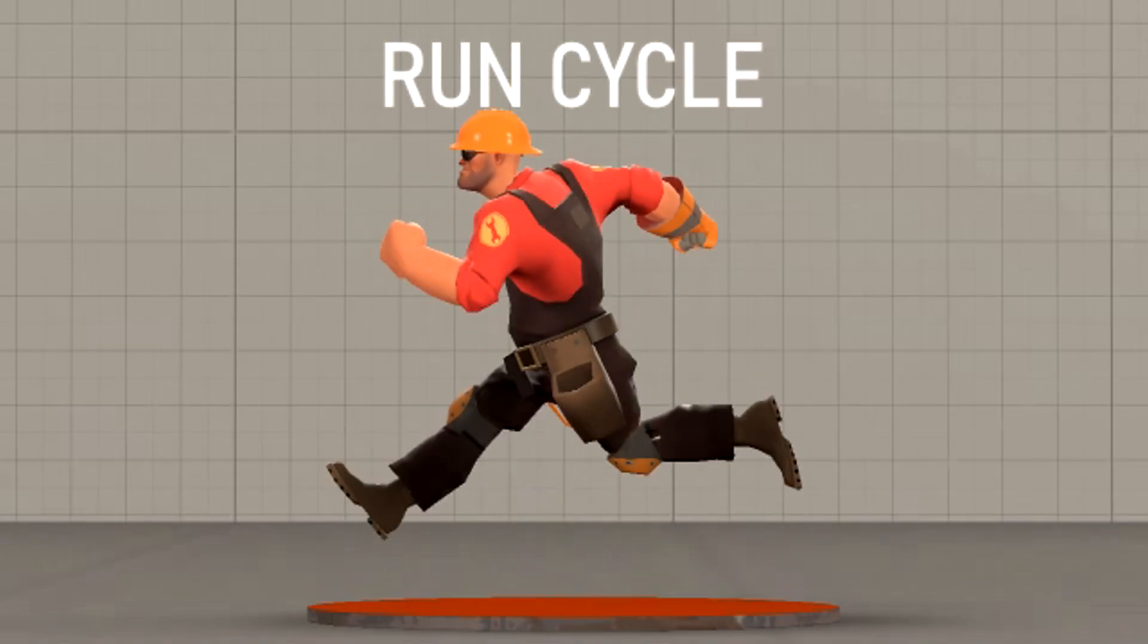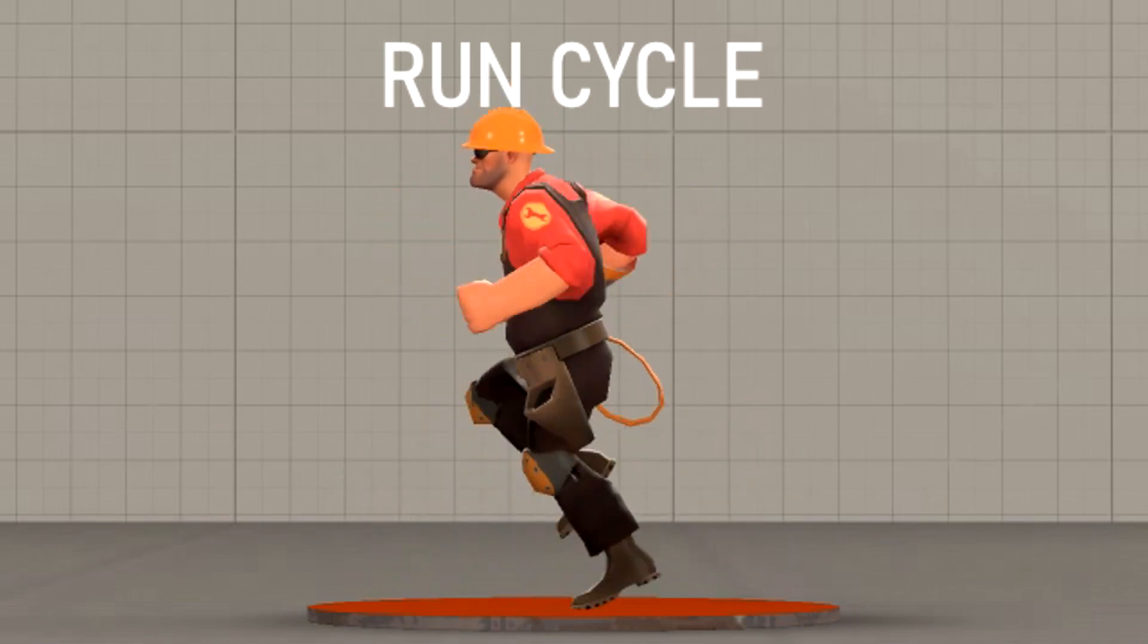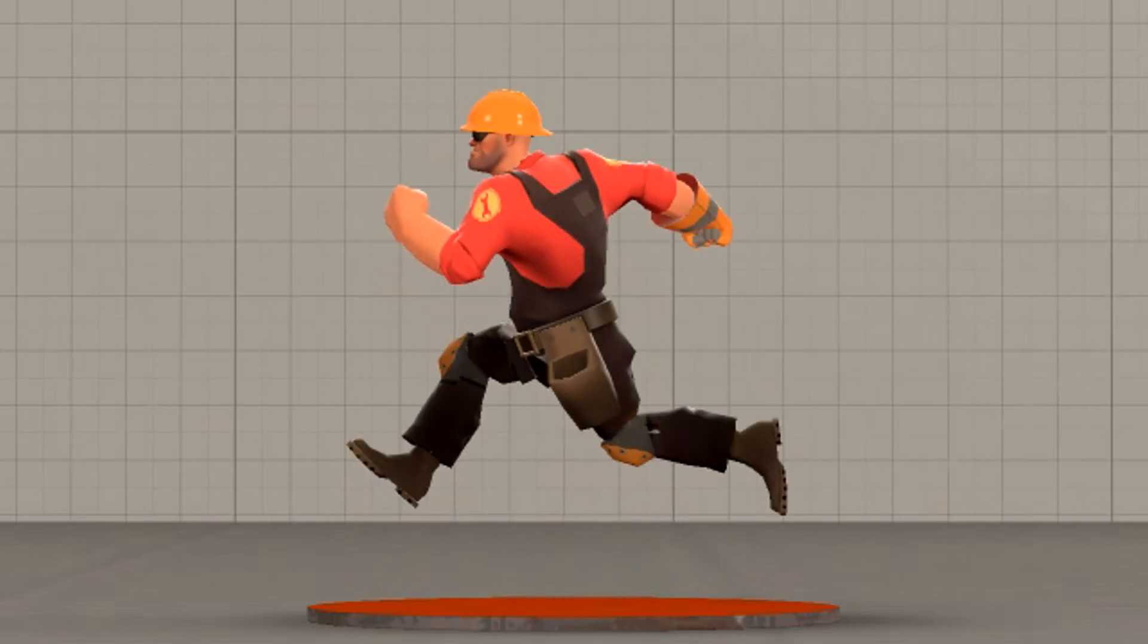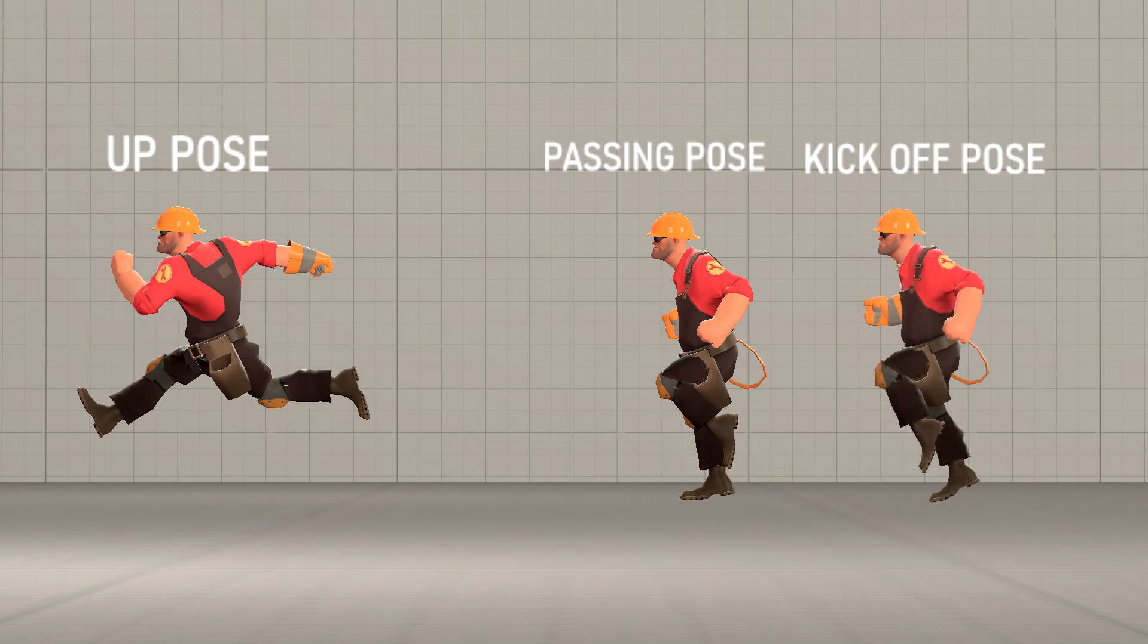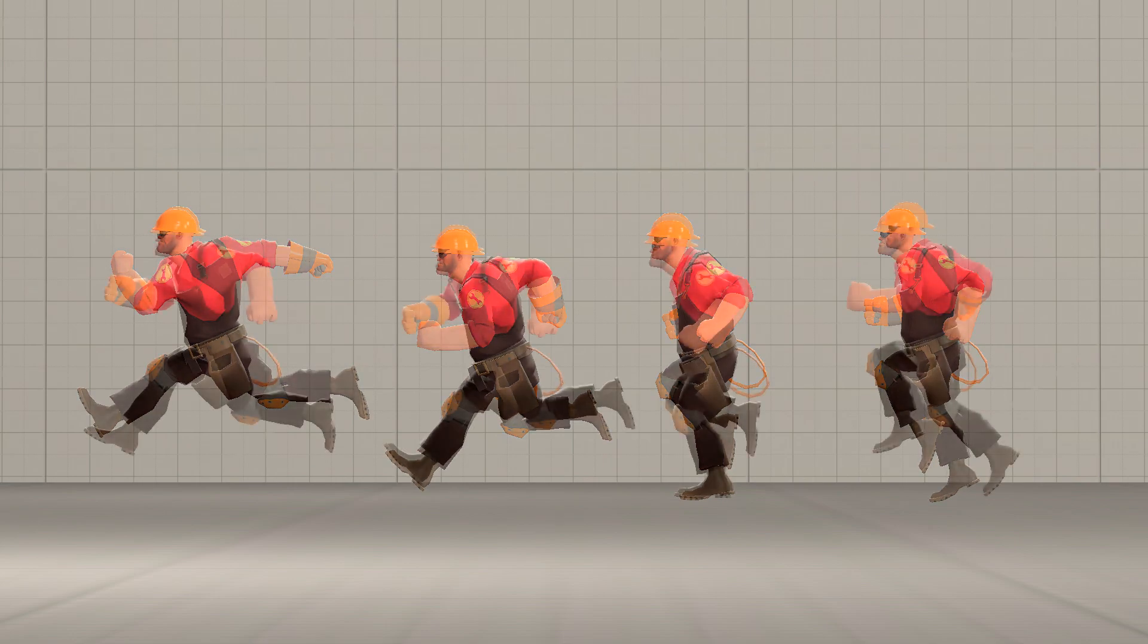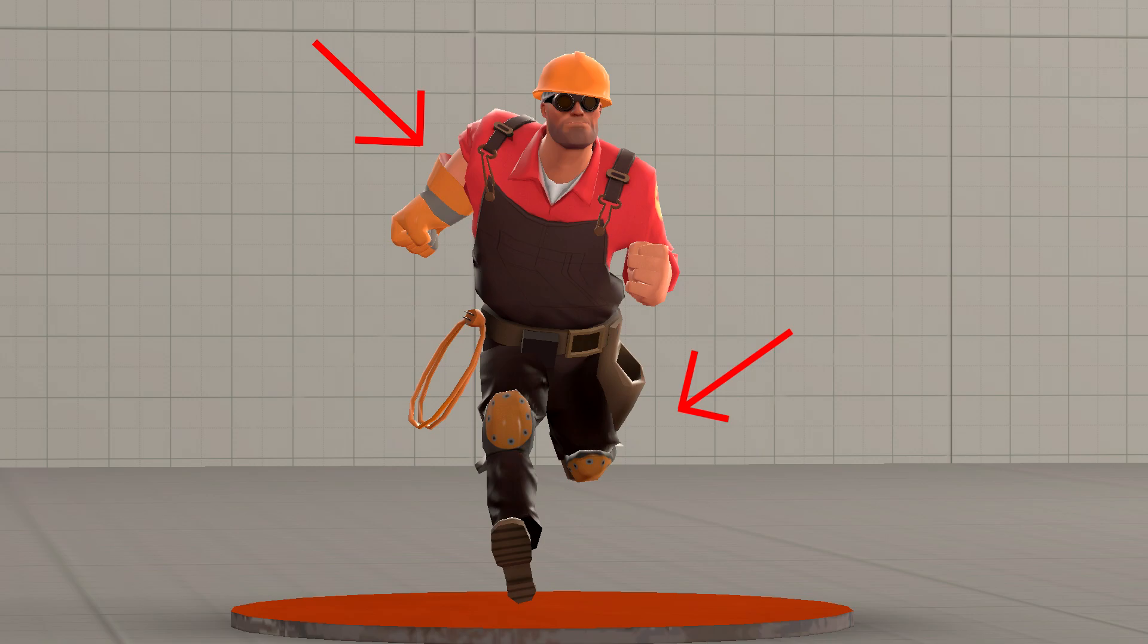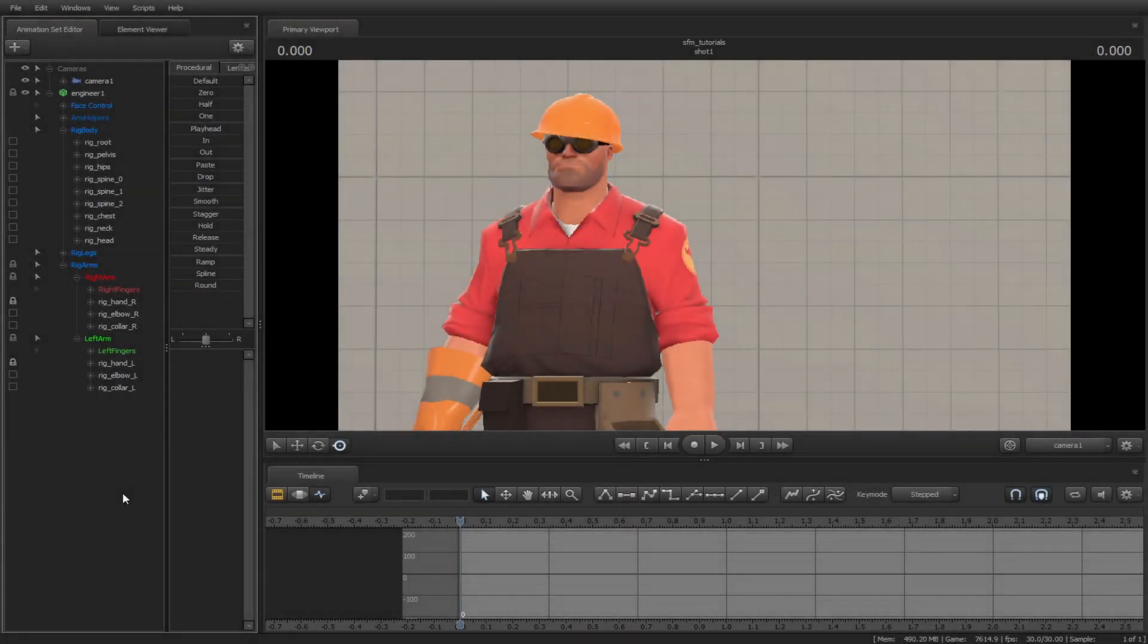A run cycle is a looping animation of a character running. It goes from one leg, then the other leg, and then comes back to the first leg. We start off with the up pose, then make a passing pose, and then add a kickoff after the passing pose and the contact pose after the up pose. After that, you can put them in reverse with the arms and legs. Important tip: when it comes to run and walk cycles, make sure the arms and legs are opposite when passing over with the passing pose.